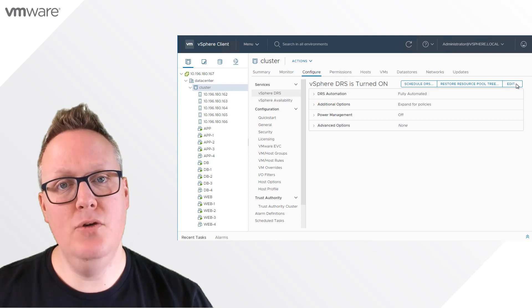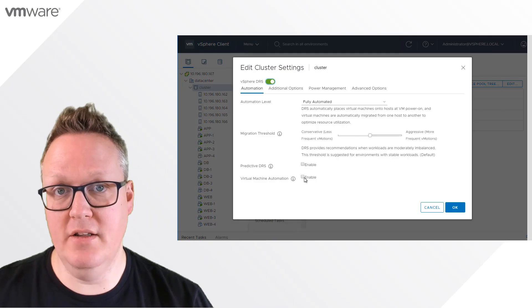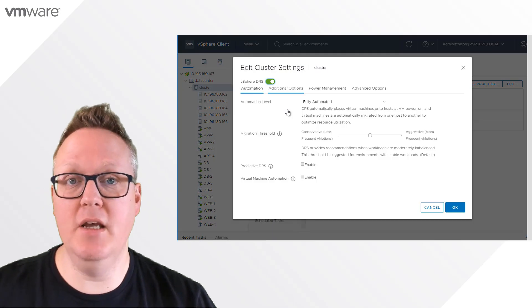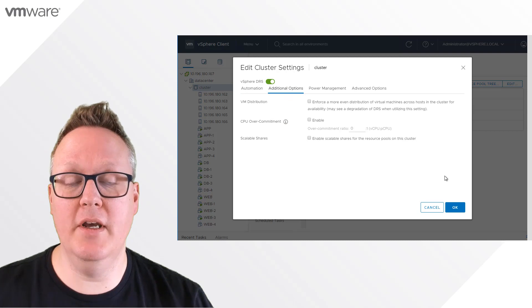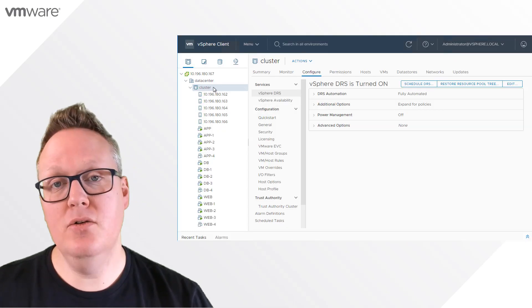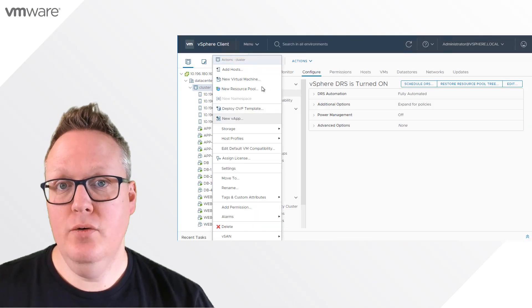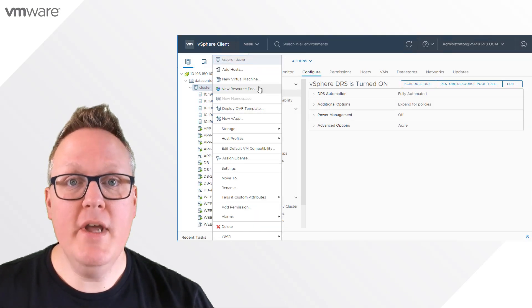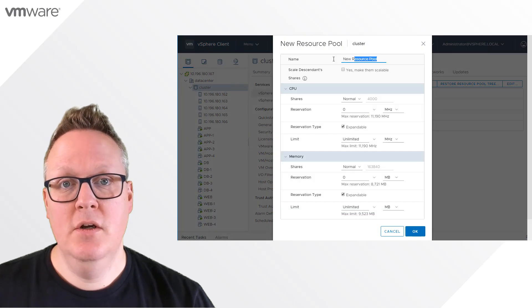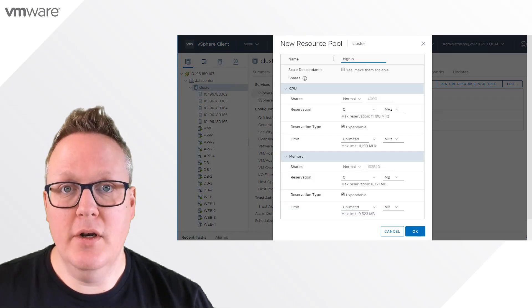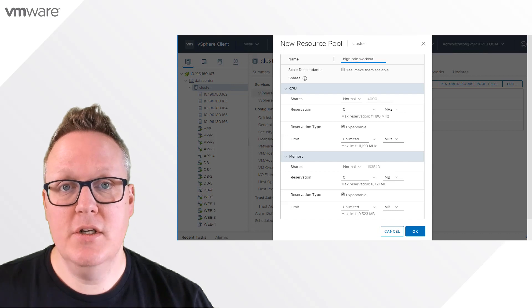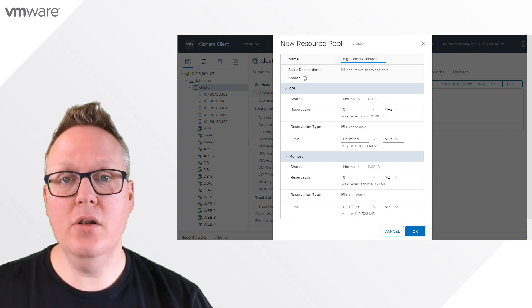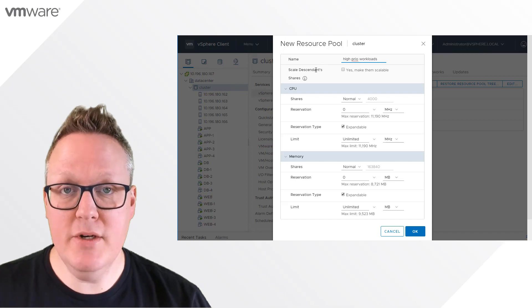But maybe you don't want to enable this on a cluster level, but on a resource level, and we can do so as well. For example, creating a new resource pool with high priority for high priority workloads and all the constructs running inside this resource pool.